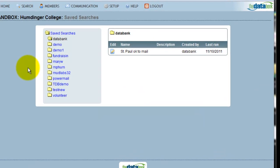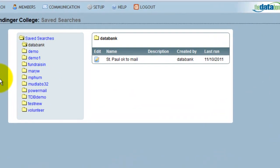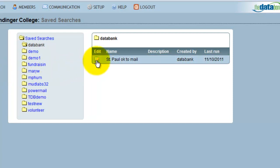The name of my saved search is St. Paul OK2Mail. To access it, I click on the Edit icon.